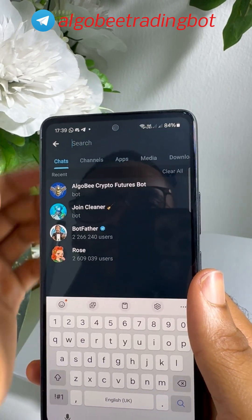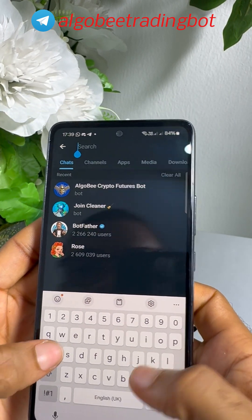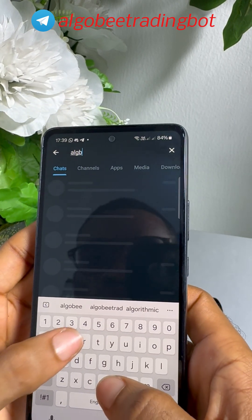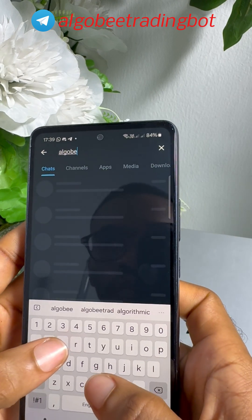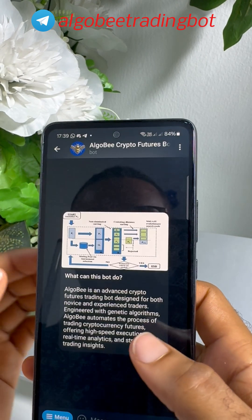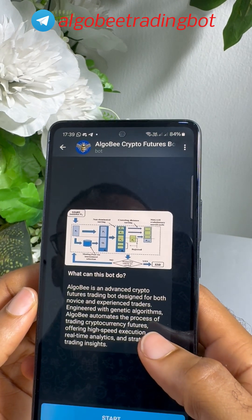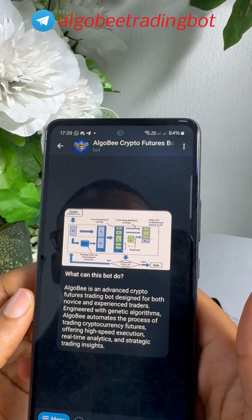Navigate to your Telegram search bar and search 'Algobi Trading Bot'. Click on it and then click on Start.